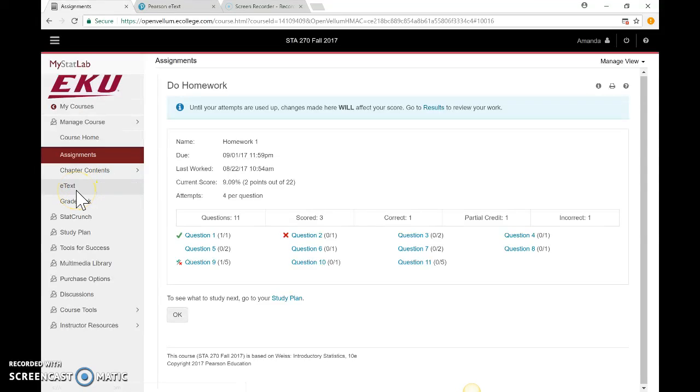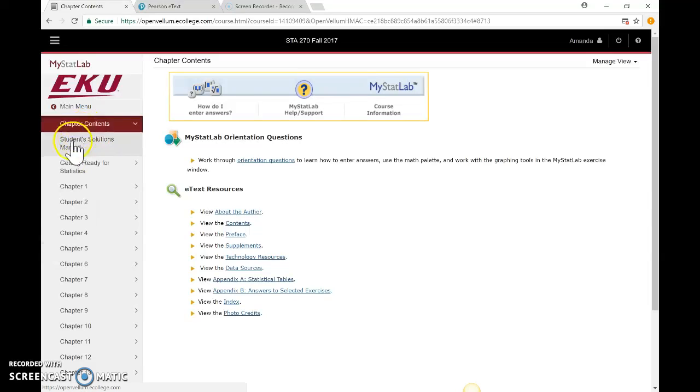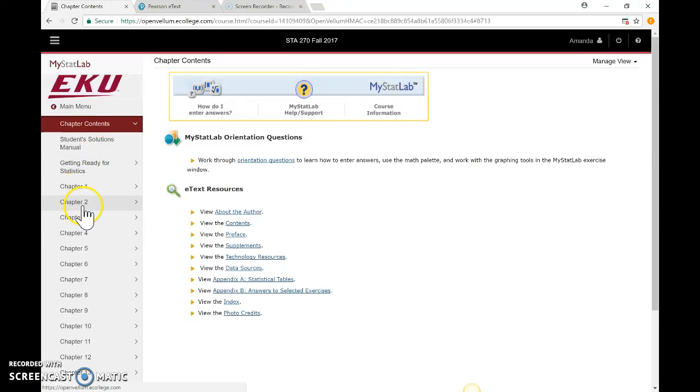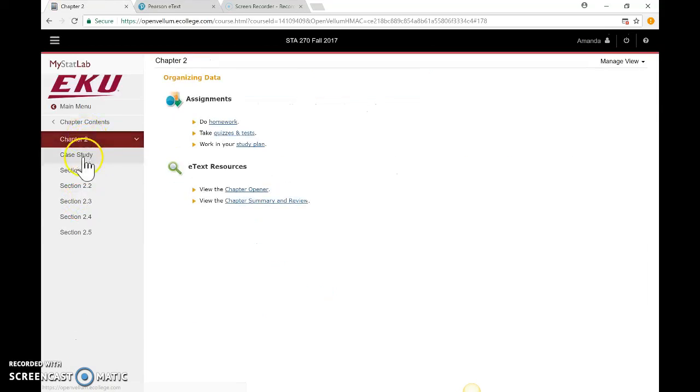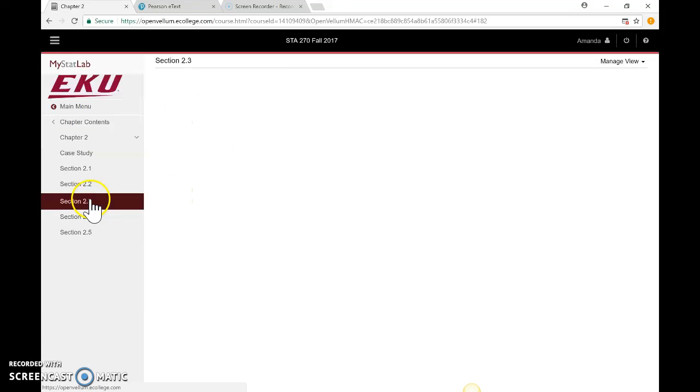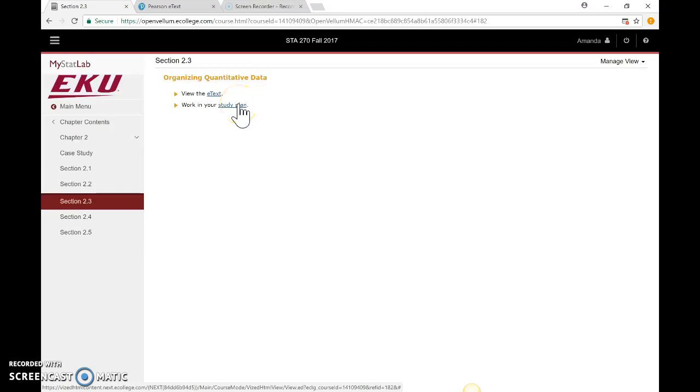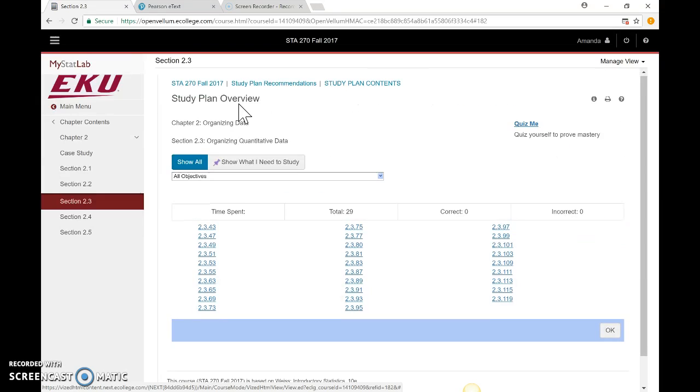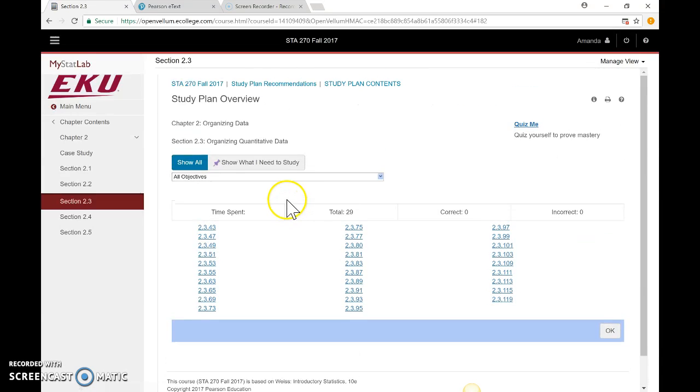Going back over here on the left, Chapter Contents and E-Text are the two different ways you can access the digital copy of the textbook. If we click on Chapter Contents, first notice the Student Solutions Manual here—you have solutions to all the odd-numbered problems, which is a good study tool. If we click on, for example, Chapter 2, it breaks it down by sections. If you're working on 2.3 and confused, you can click on the E-Text, which takes you directly to the textbook, or you can work on a study plan.